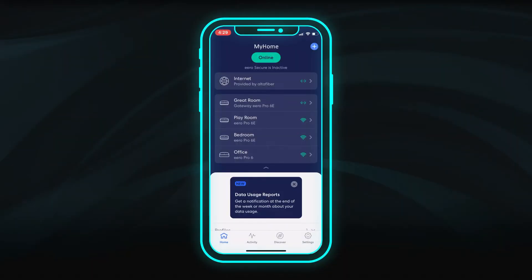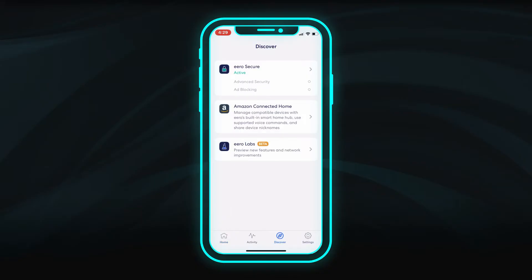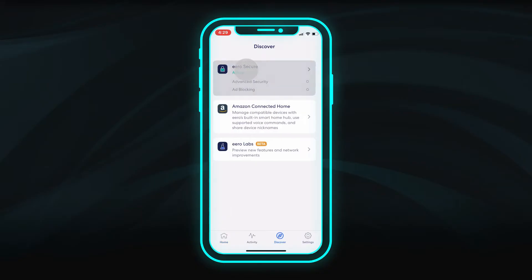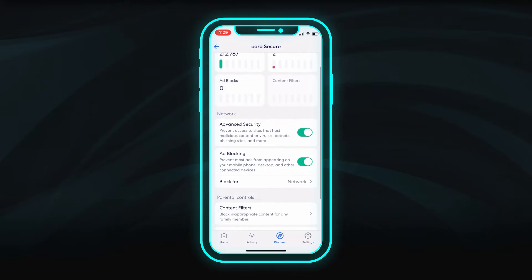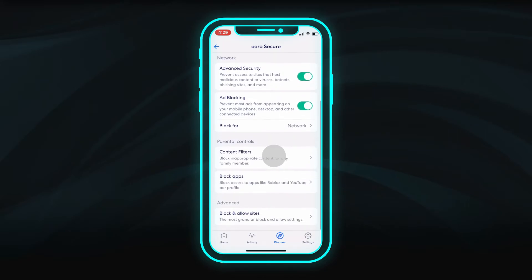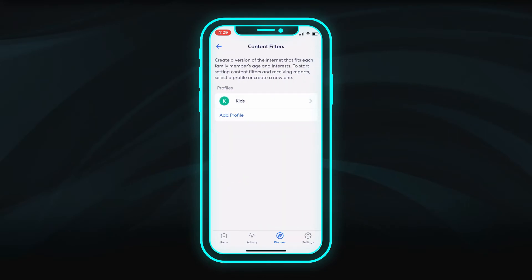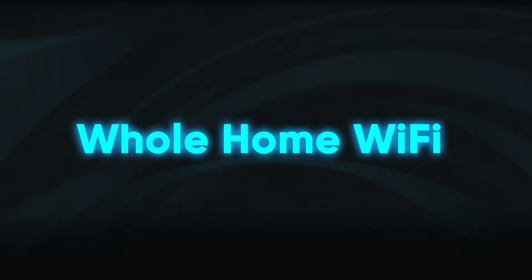We also recommend keeping your devices safe and secure. Go to the Discover section of the app, then select Eero Secure. Make sure Advanced Security is enabled. Here you can also choose to block ads or set up parental controls for individual family profiles.